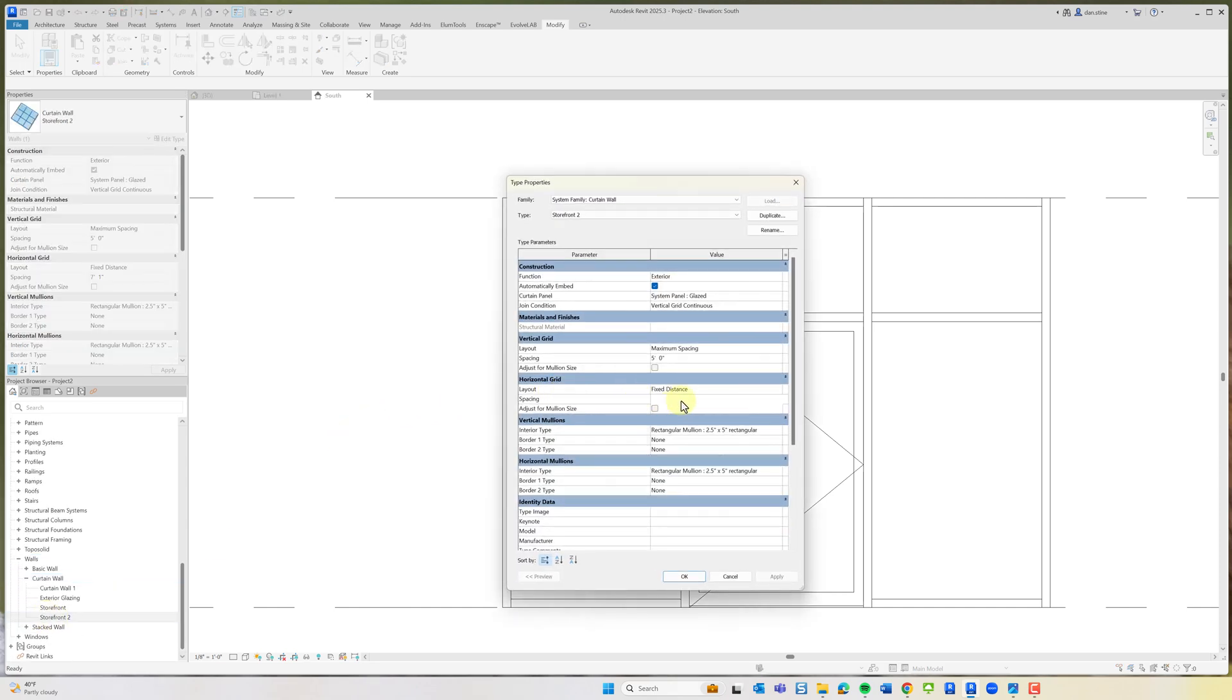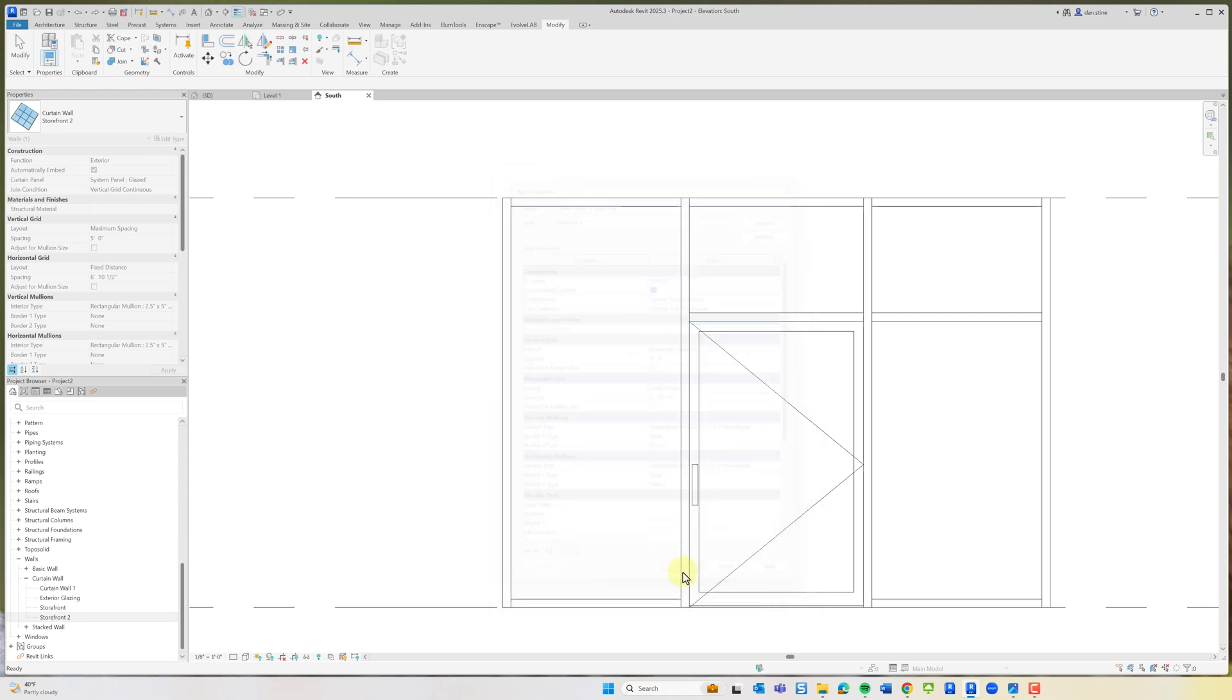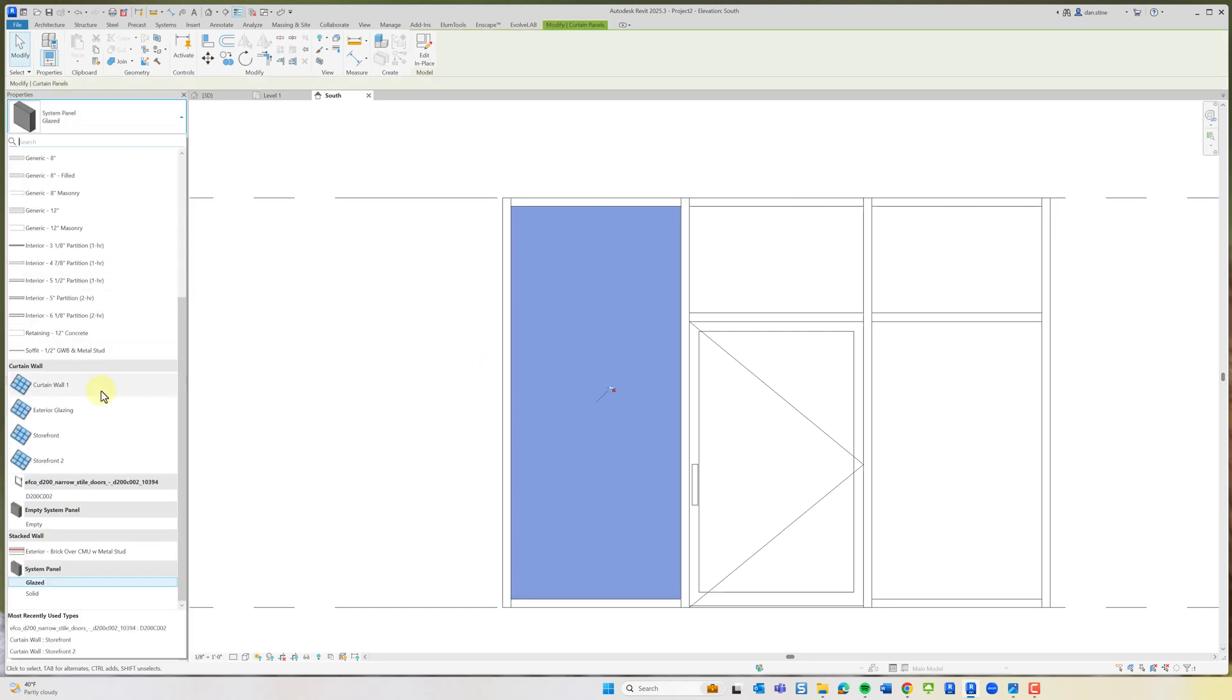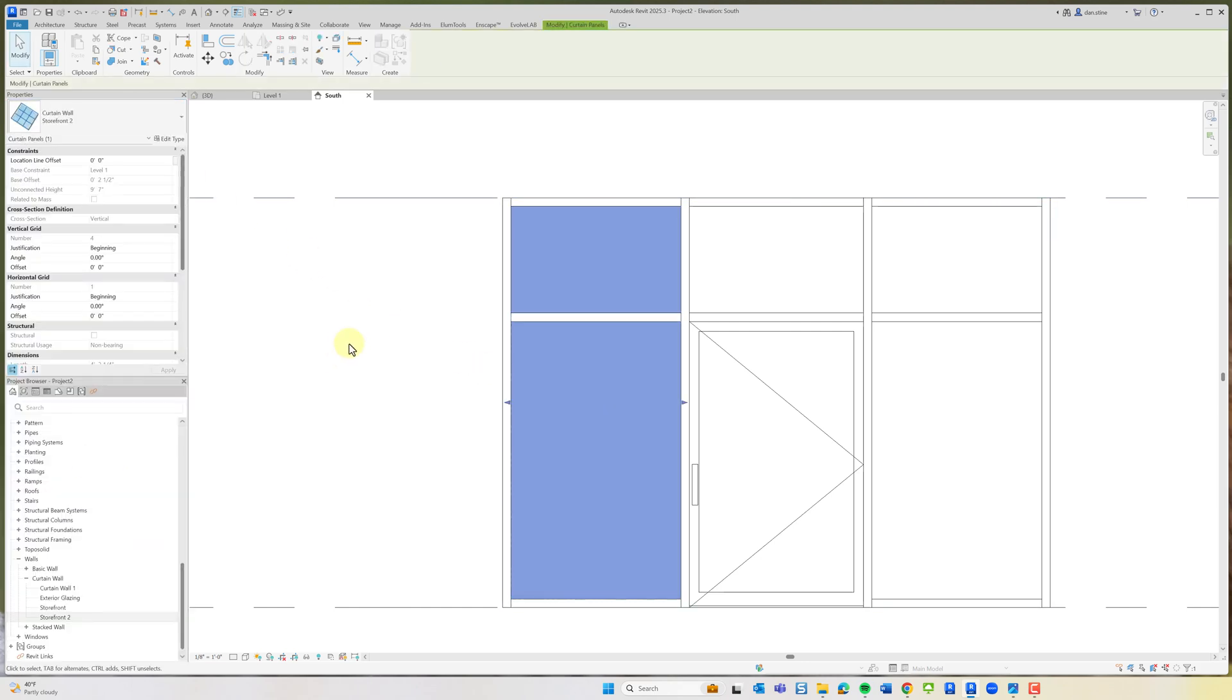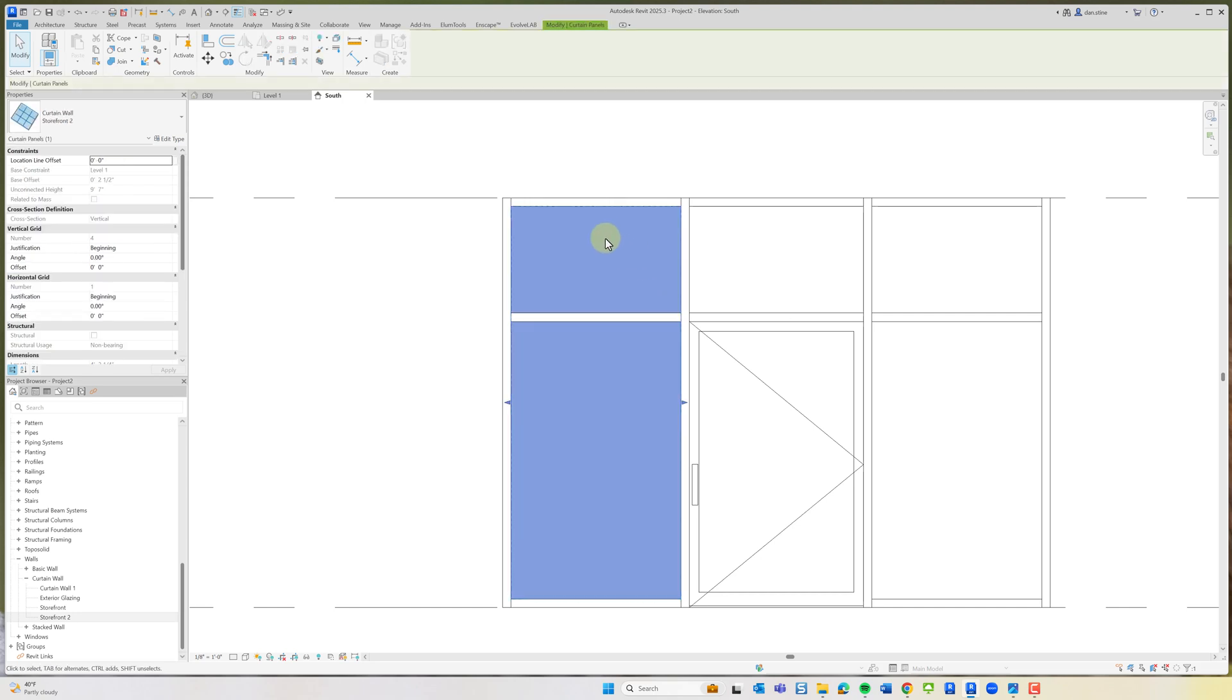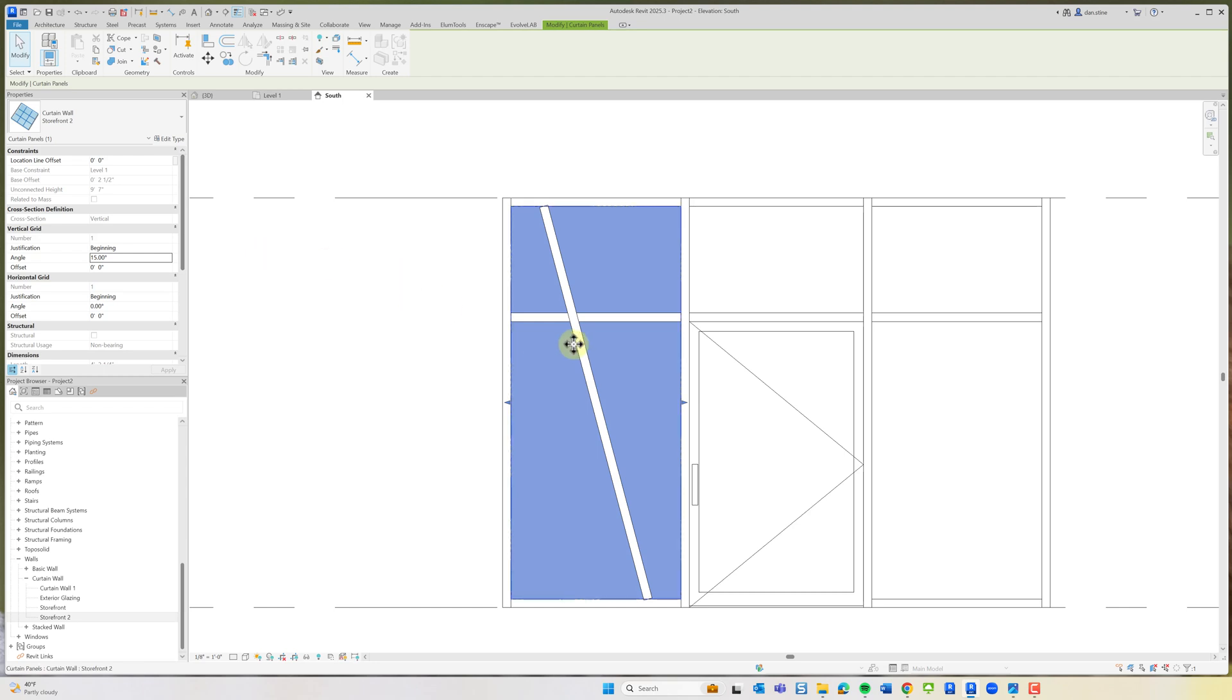I'll make a quick adjustment to compensate for the extra mullion across the bottom that this curtain wall is being nested into. Now when I pick this, that lines up nice and neat. When I select this again, I can adjust the vertical angle. Now we have a horizontal angle that is zero degrees and a vertical angle that is 15.